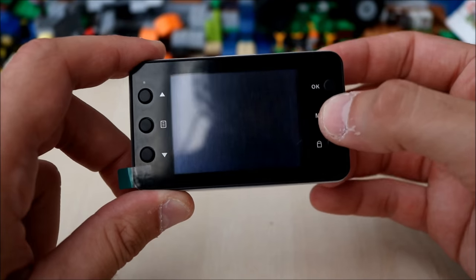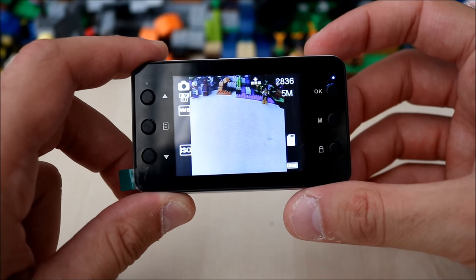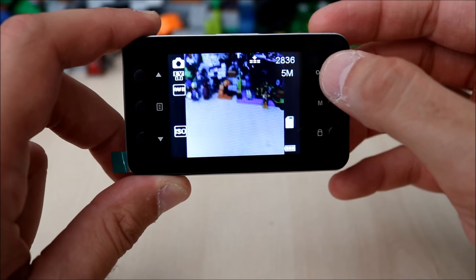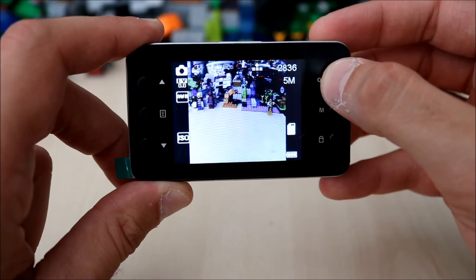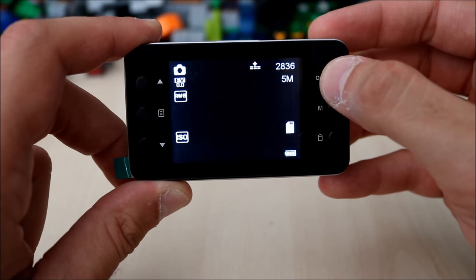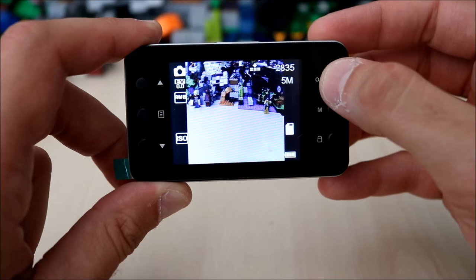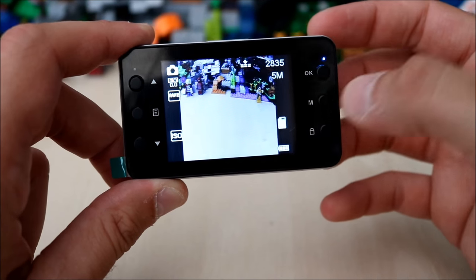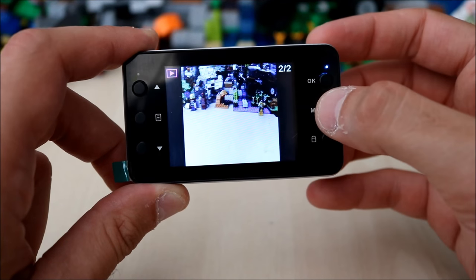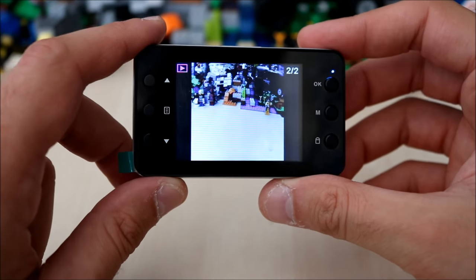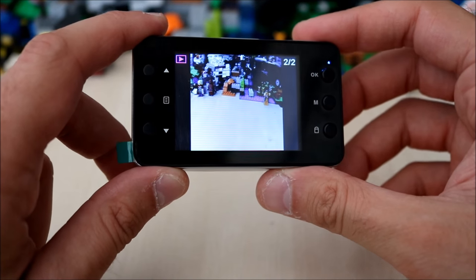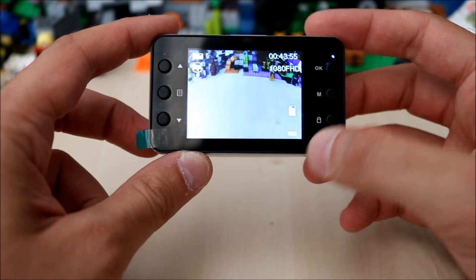Press mode into picture mode, press OK, and it takes a picture. Simple. Go into mode again and it takes you to playback mode, then back to video mode.